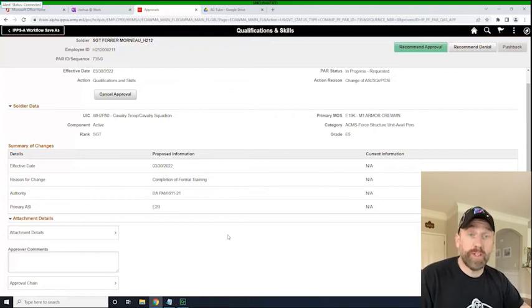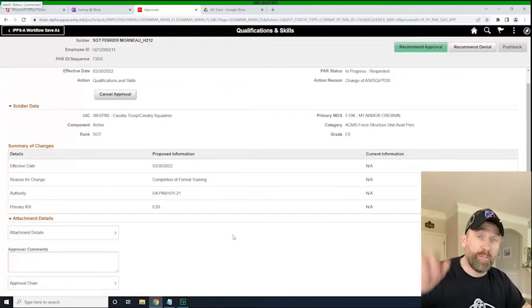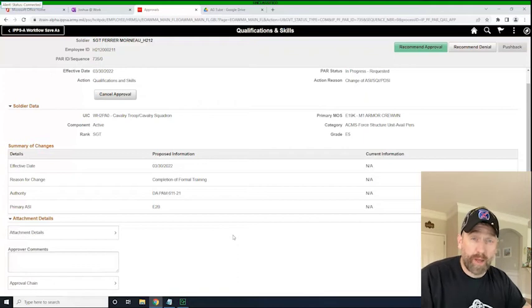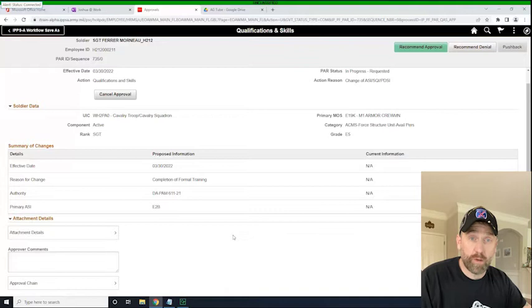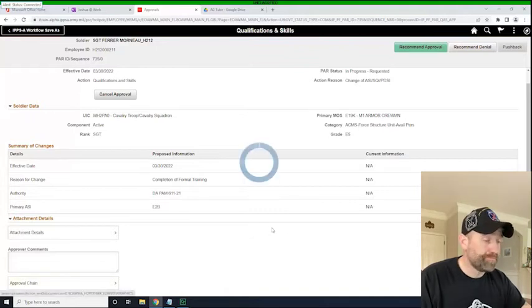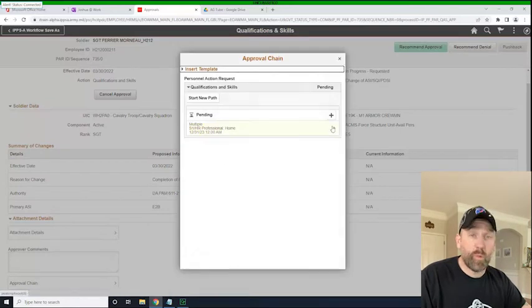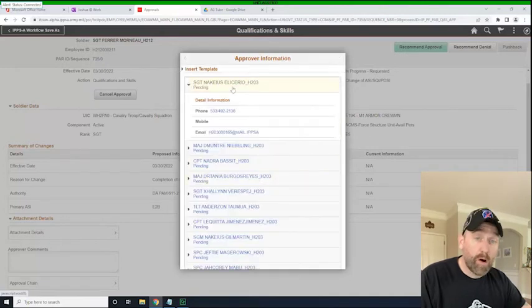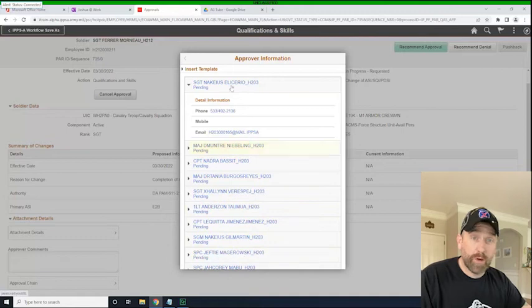And so, again, we made a video about workflow templates and how to make them. And now we're going to see how to insert a workflow template into a PAR as an S1 HR Pro. So we'll click on the approval chain down here. And we can see that currently it's waiting S1 pool approval or recommendation of approval. So if we click on that, we'll see that all of these people are in the S1 pool. So any one of these individuals,